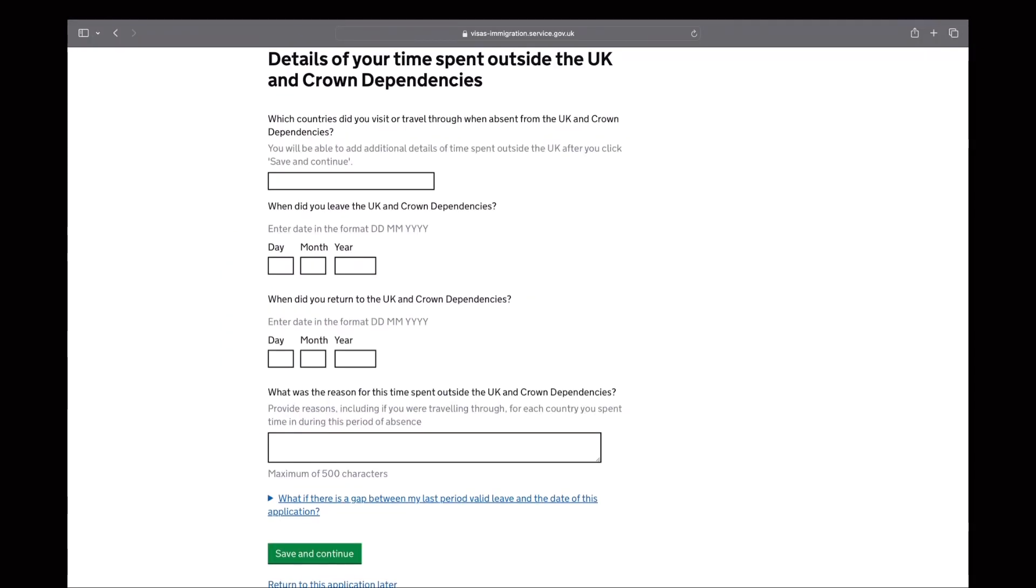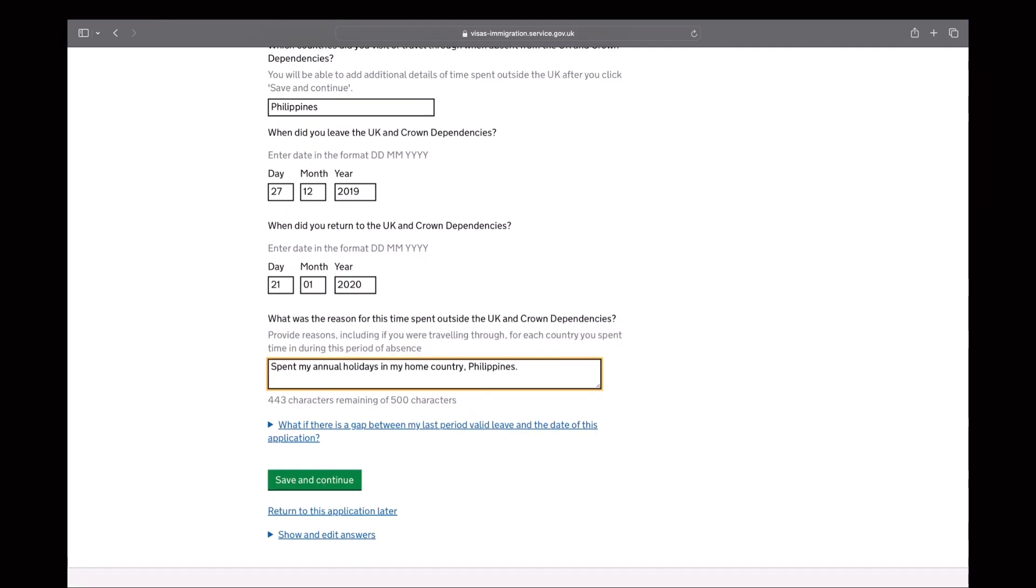So you will provide the details of your time spent outside the UK and crown dependencies. So that is your country that you visited or traveled through, the dates of your departure and arrival to the UK, and the purpose why you spent time outside the UK and the crown dependencies.